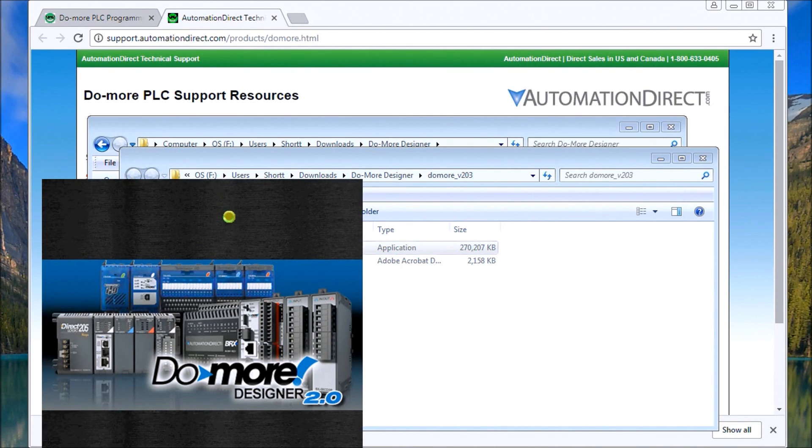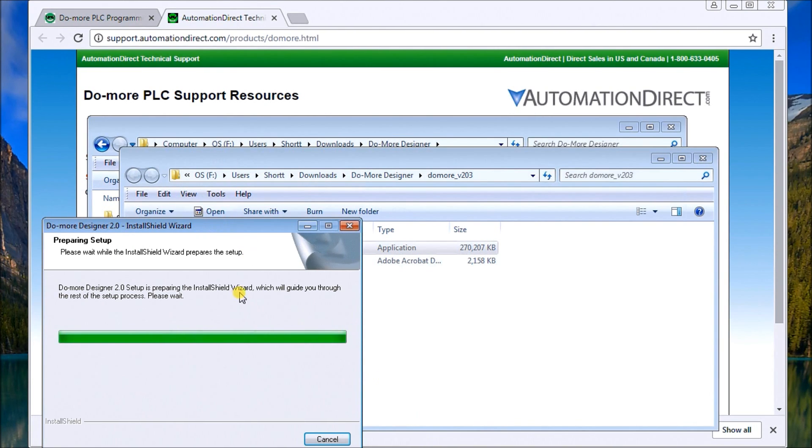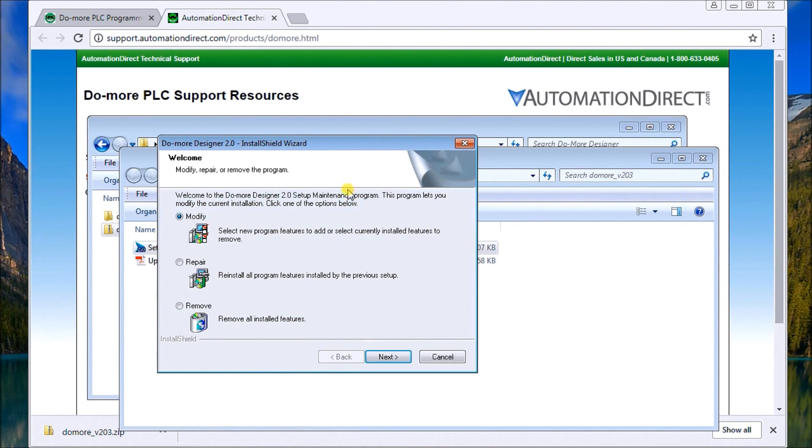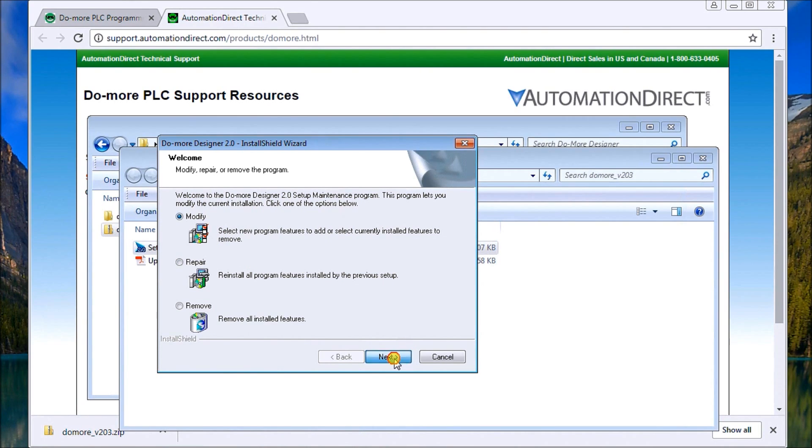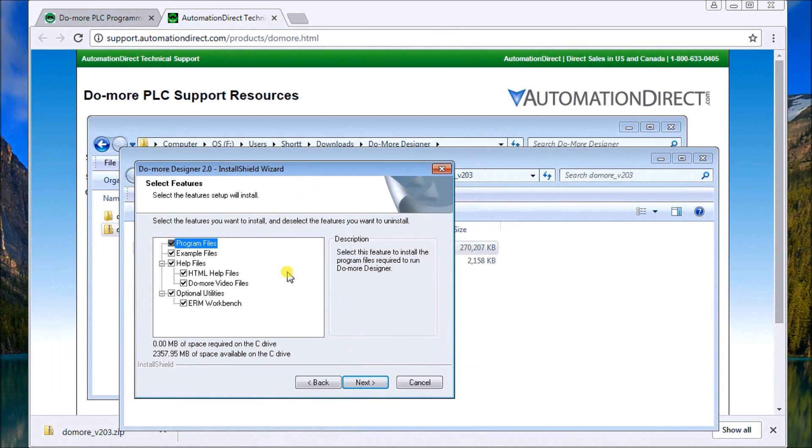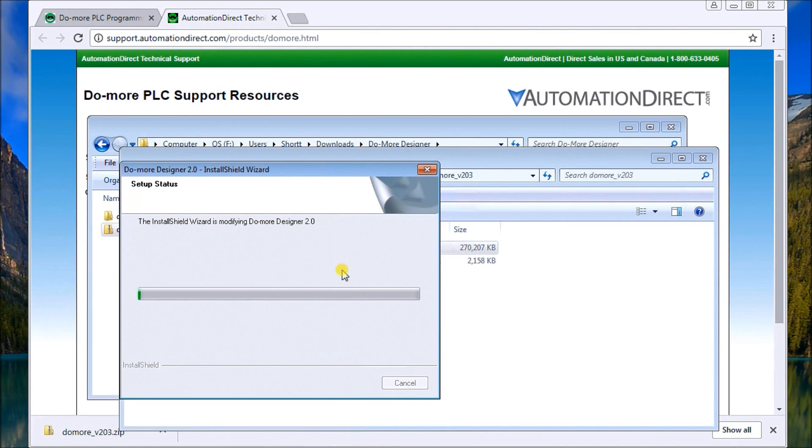A little splash screen that comes up. DoMore Designer 2.0. Then the wizard. Here's your setup. And now, since I've already programmed this, it's actually asked me to modify or repair. Let's just do a modify. So we'll hit next. And then it selects all the program features. We'll just say all the same. And then it will start our installation.